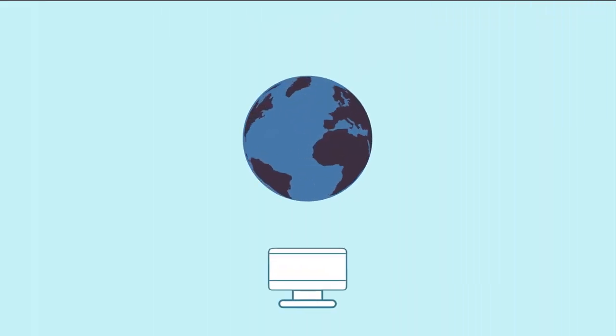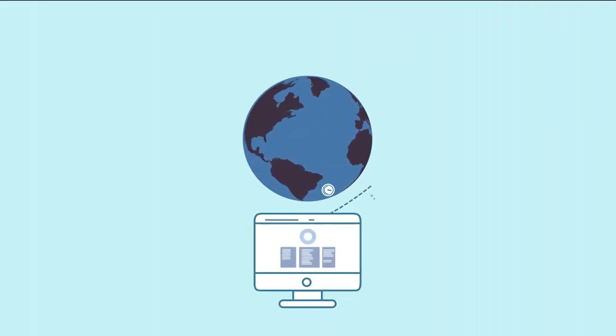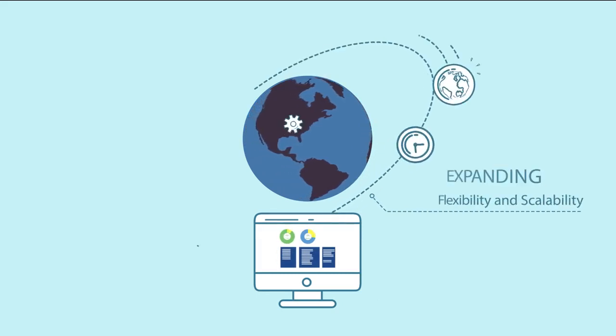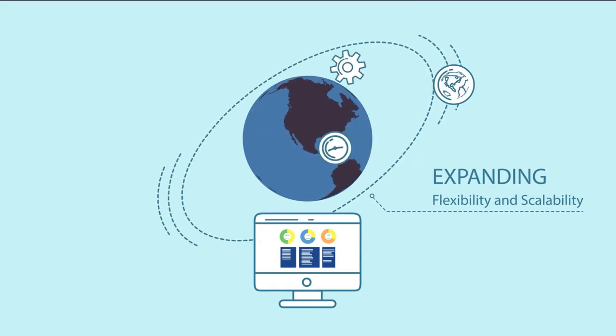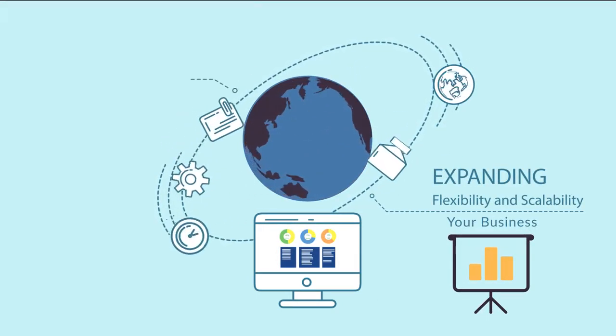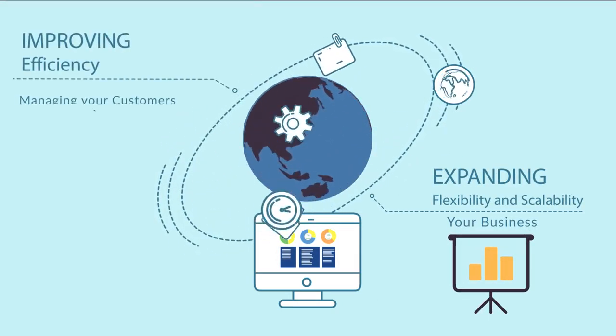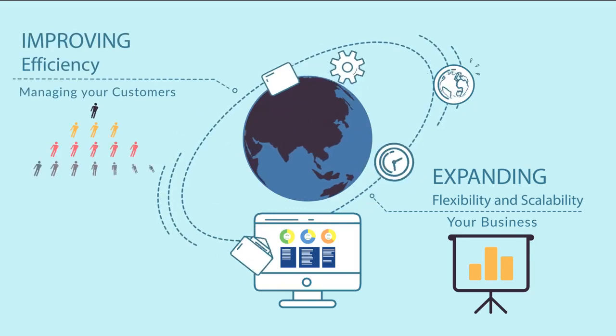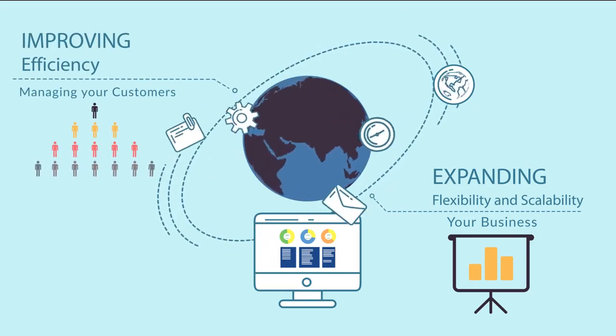With EnGenius EZMaster, expanding the flexibility and scalability of your business and improving the efficiency of managing your customers is easier than ever.